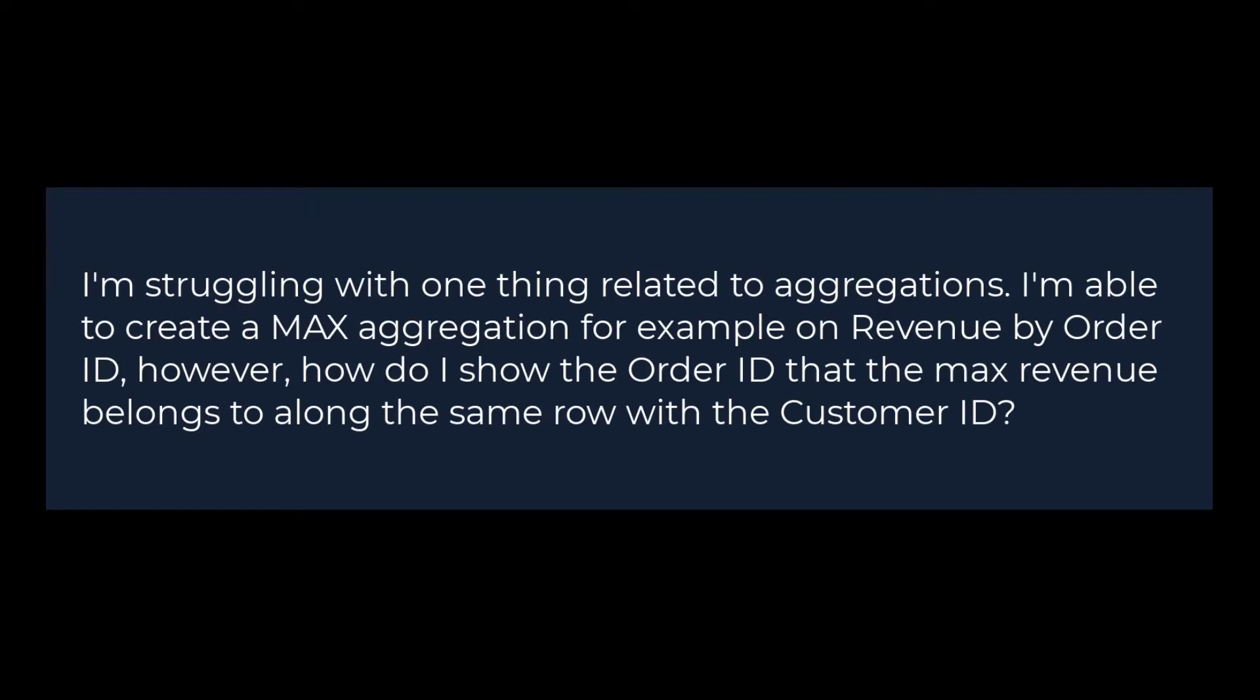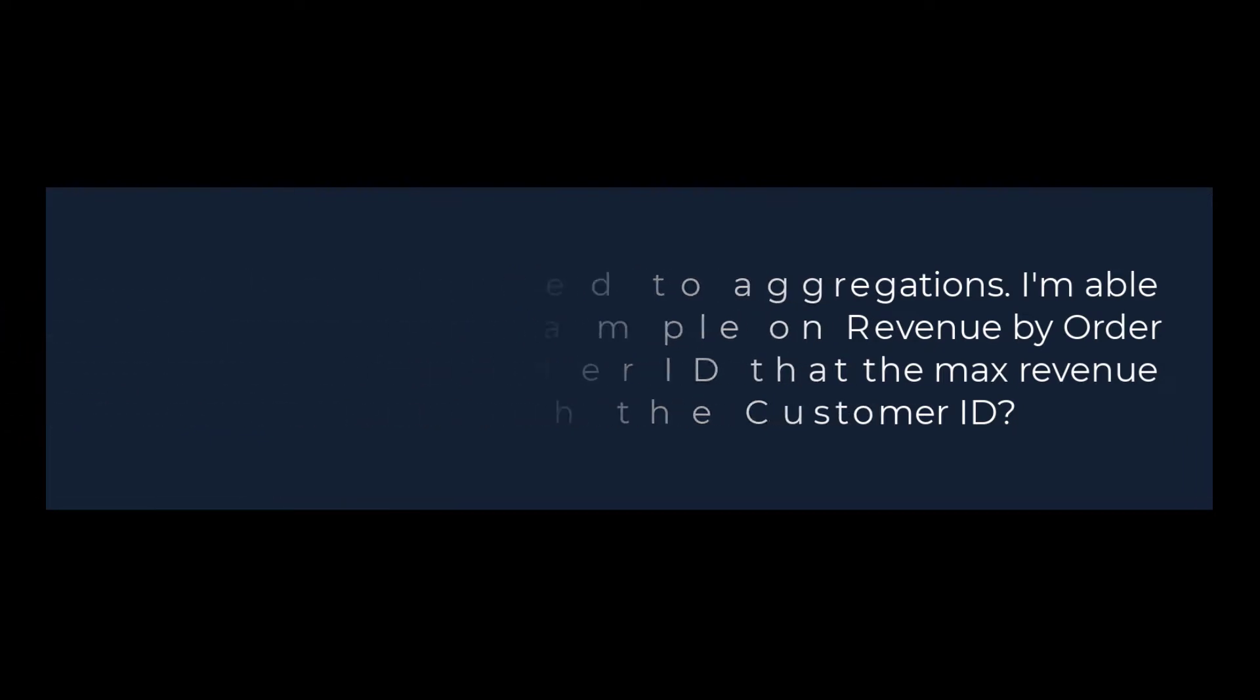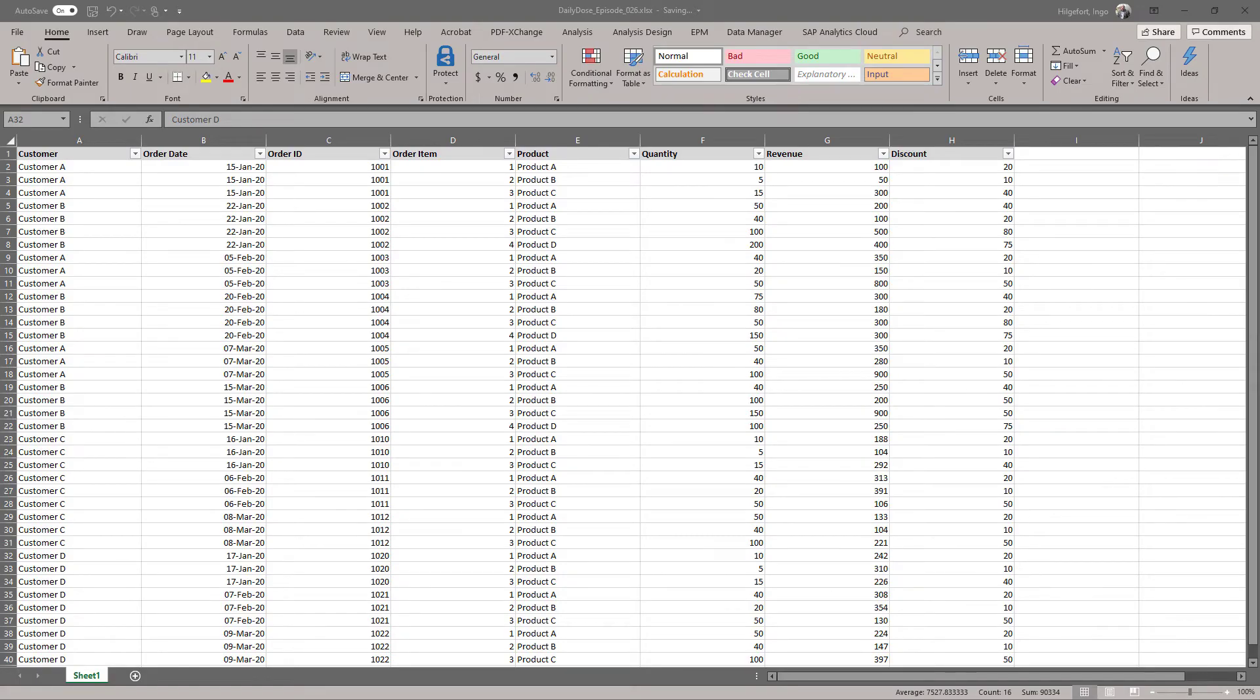The person is able to create a maximum aggregation in Analytics Cloud based on a measure, let's say revenue by order ID, but also wants to find out which order ID actually had this maximum revenue. So how can we do this in SAP Analytics Cloud?